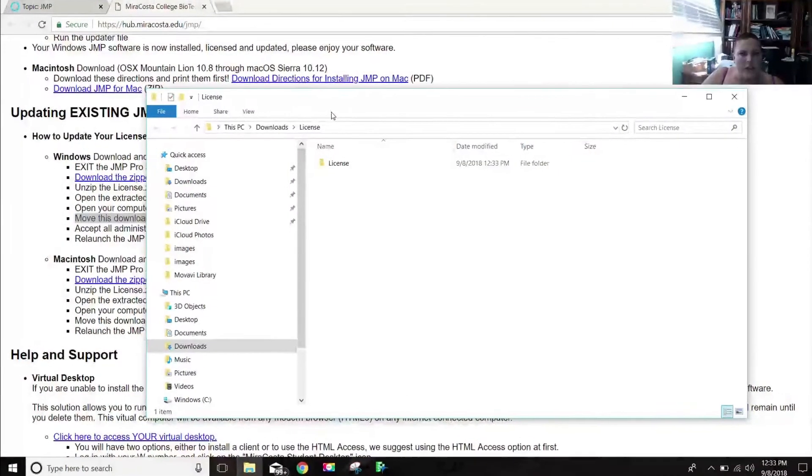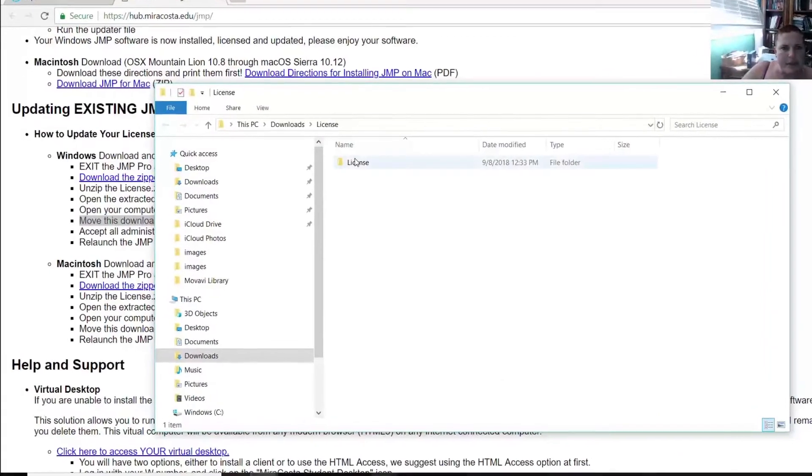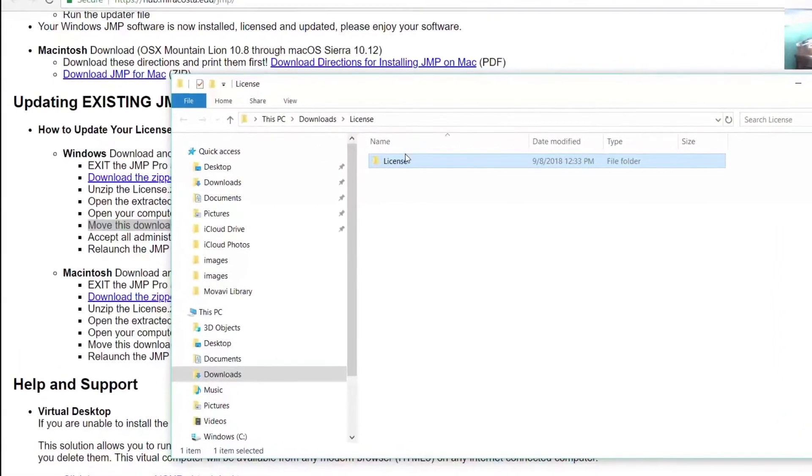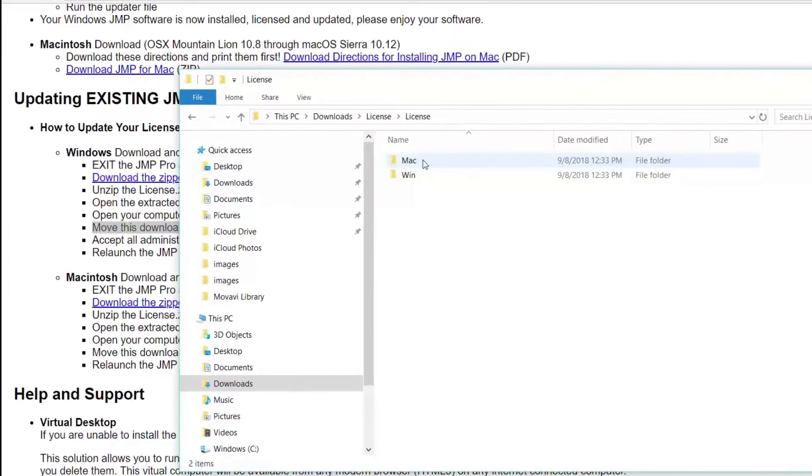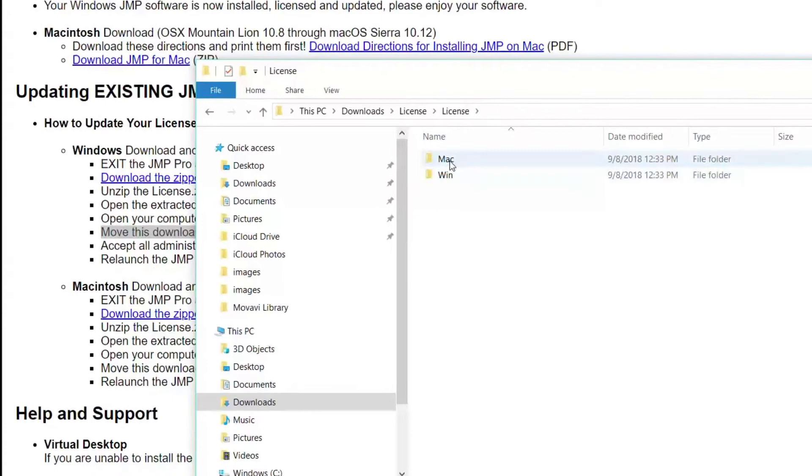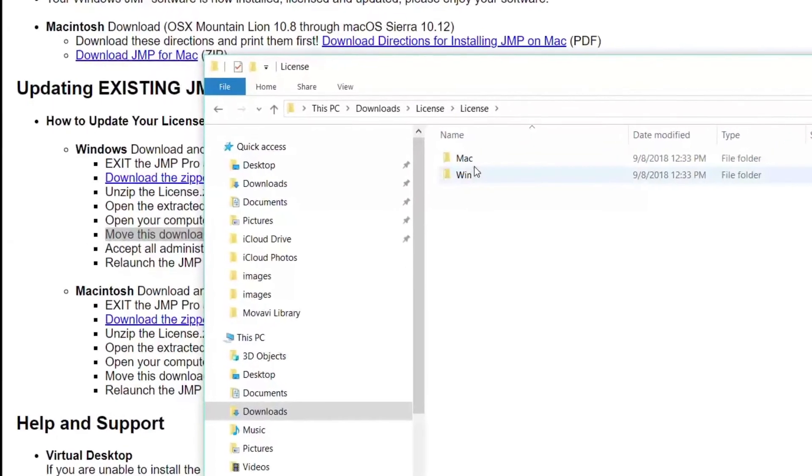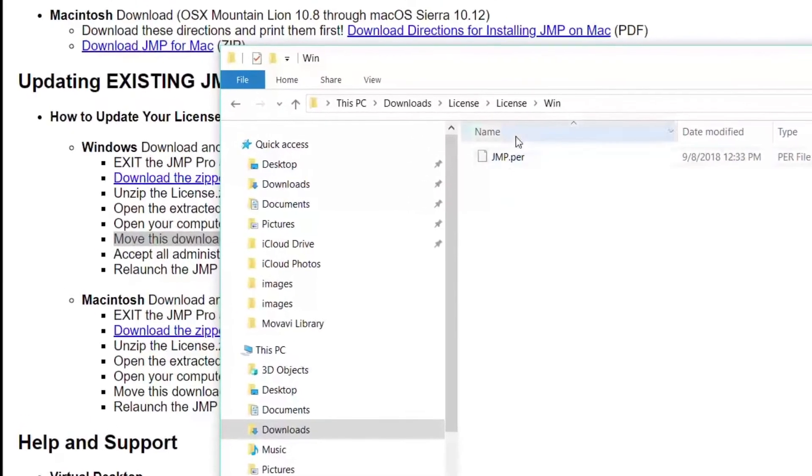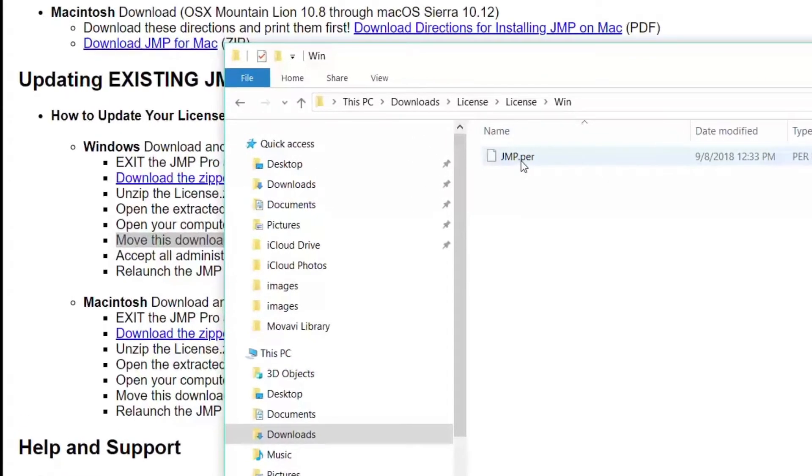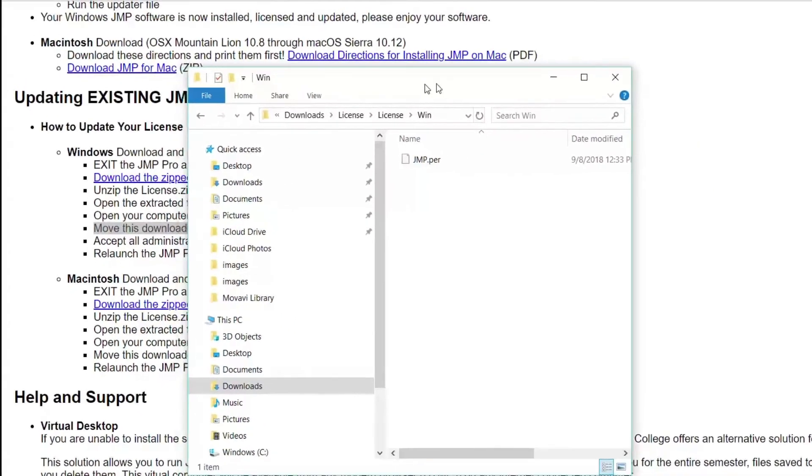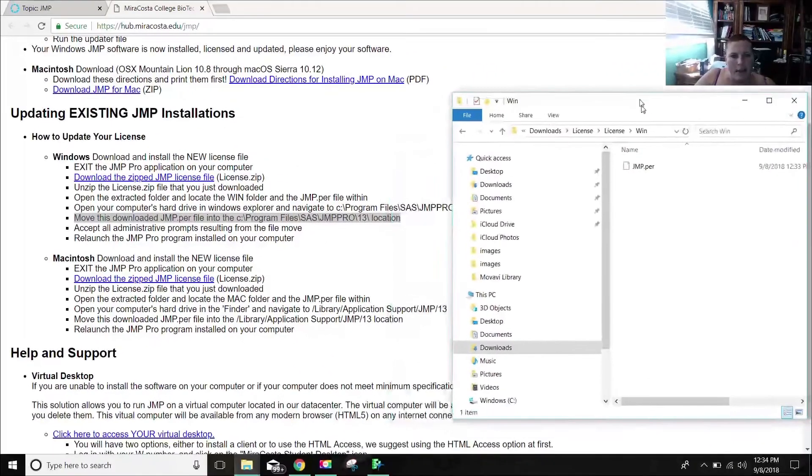And you'll know if you've unzipped it because one of them will say license zip and one of them will just say license. So I have a Windows machine. And do you see this JMP.per file right here? So we found it here, just like the instructions. Let me make this a little smaller.